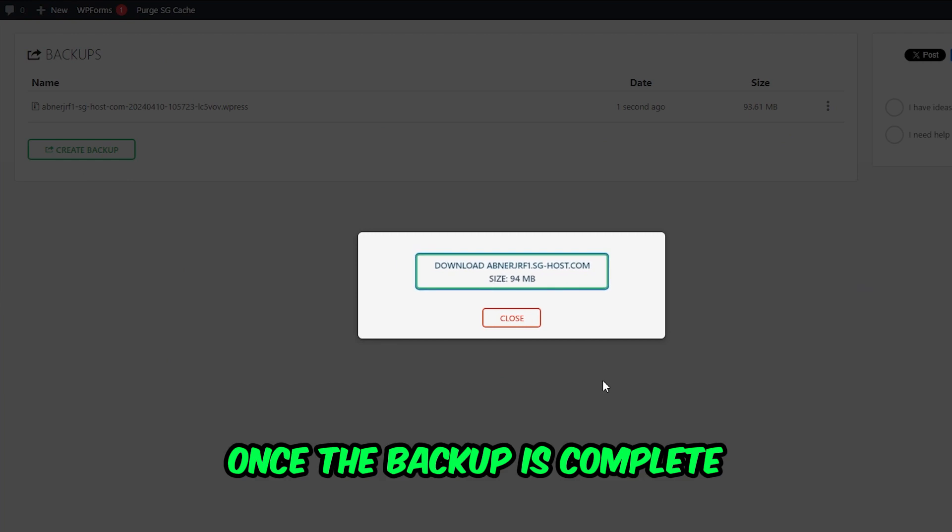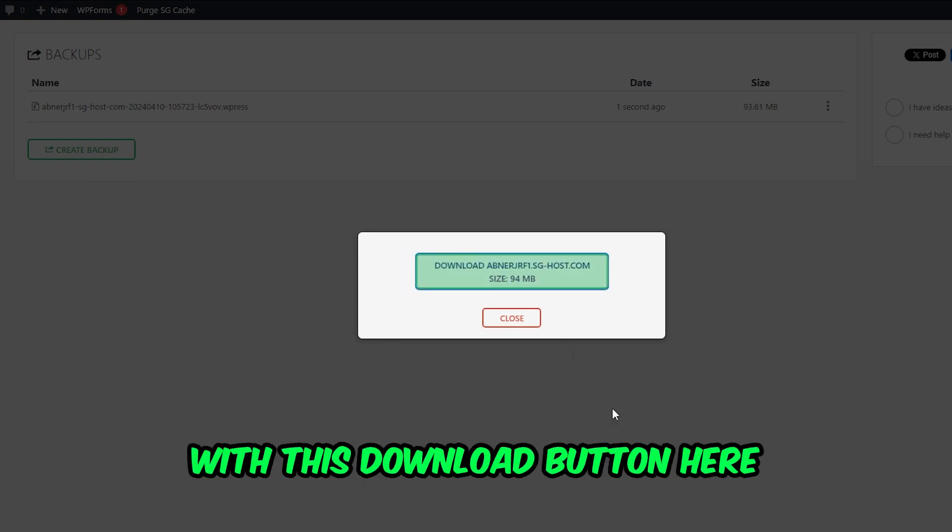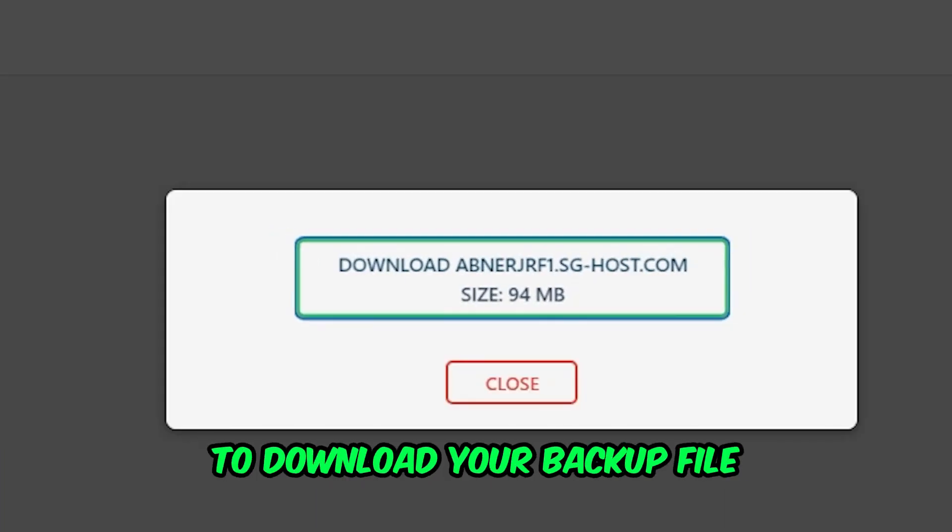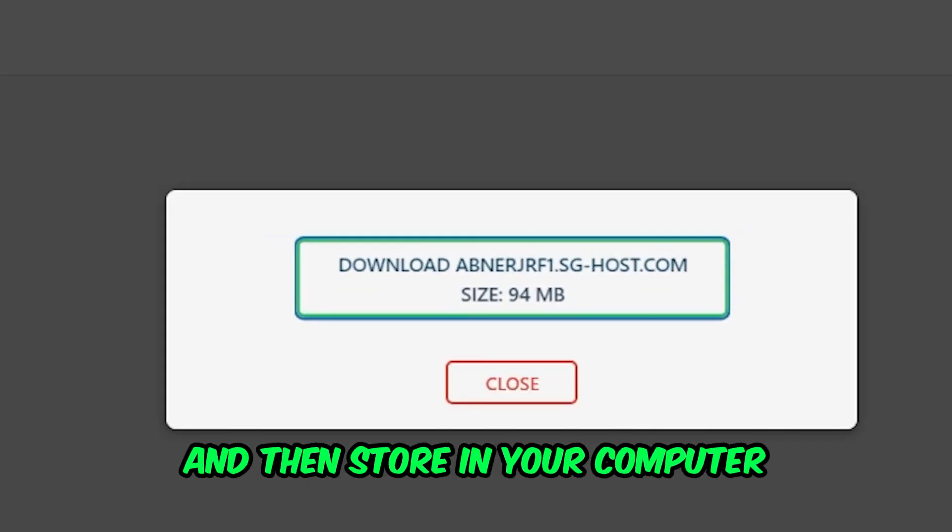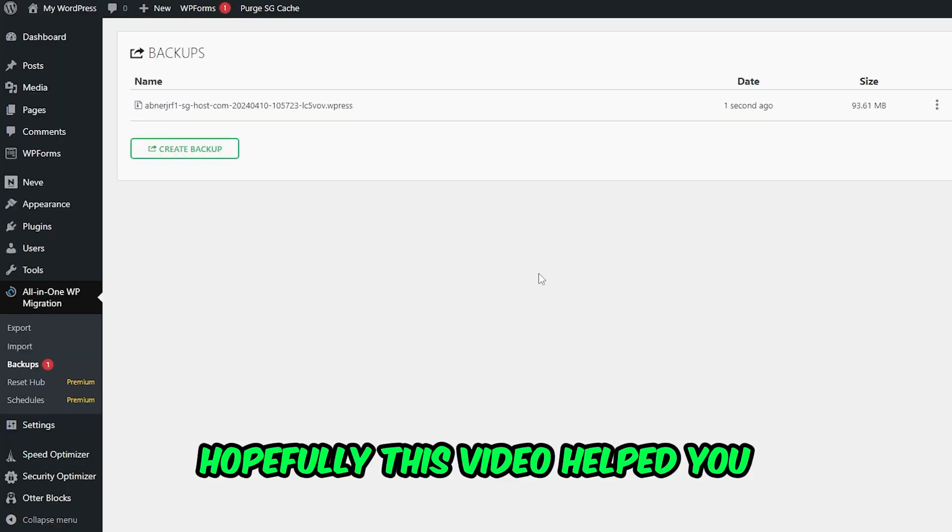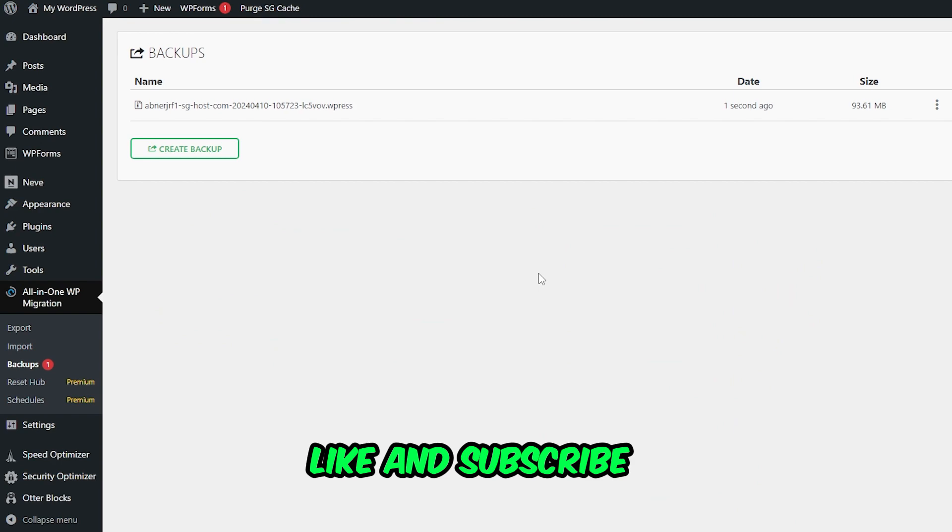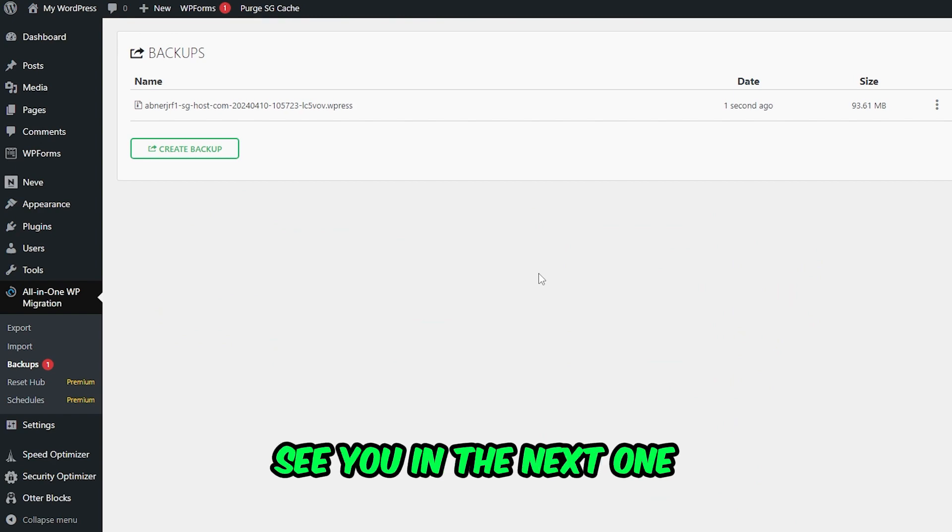Once the backup is complete, you will be presented with this download button here to download your backup file and then store it on your computer or somewhere safe. Hopefully this video helped you, and please like and subscribe. See you in the next one.